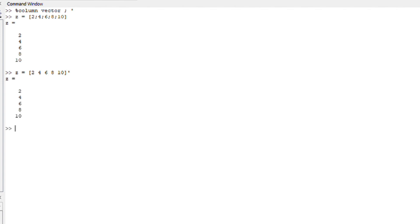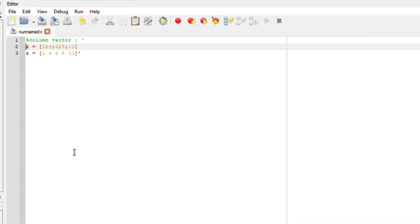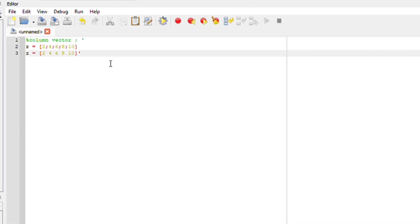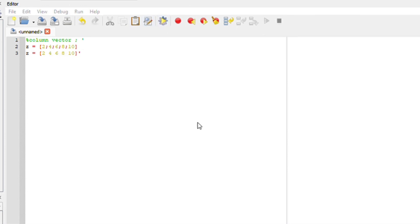Similarly, you can write everything down in the editor section. I just wrote everything in my editor. My first array uses semicolons to represent a column vector, and the second uses the transpose sign inside square brackets. Let's save the file as example.m — so my file was saved as example.m.